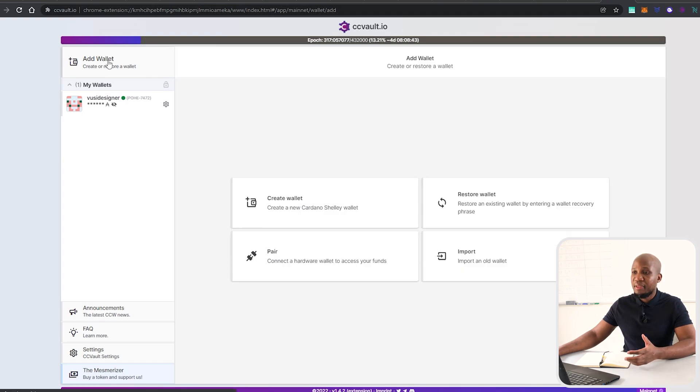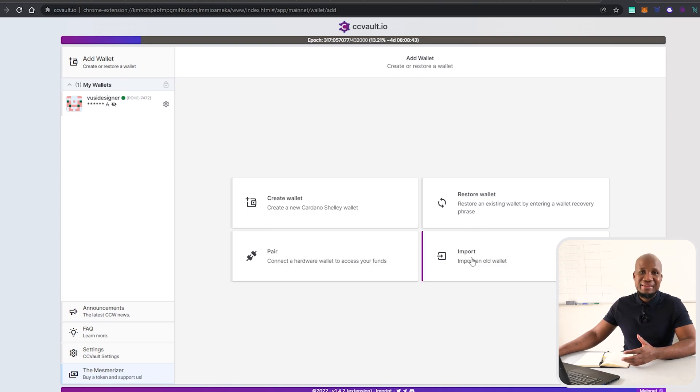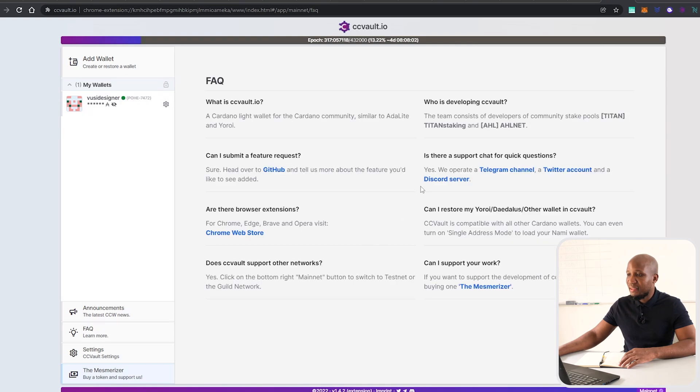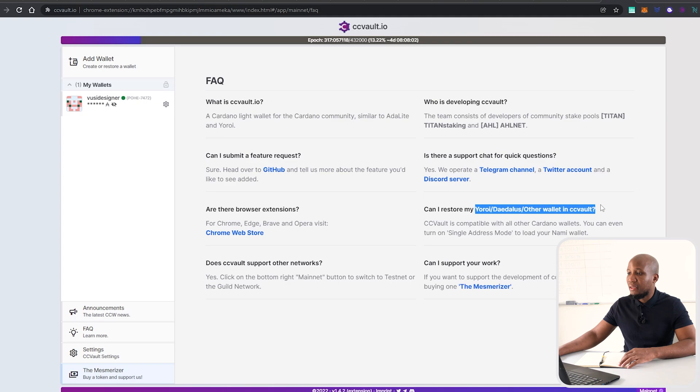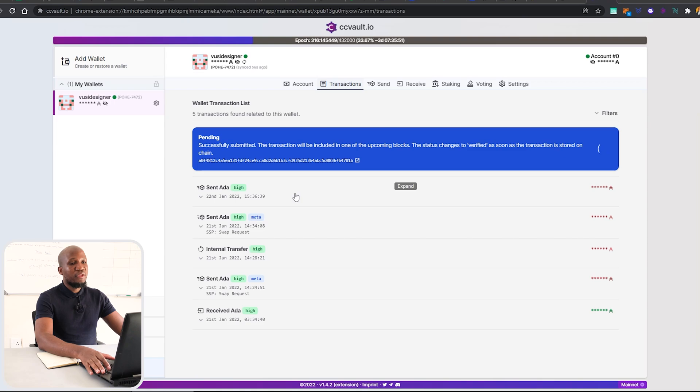If you're using wallets like Yoroi or Daedalus wallet or any other Cardano wallet, you can come here and add a wallet. When you're adding a wallet, you can import an already existing wallet. If you come to the FAQ, you can see that CC Vault does support Yoroi, Daedalus wallet, or any other wallet on the Cardano blockchain.